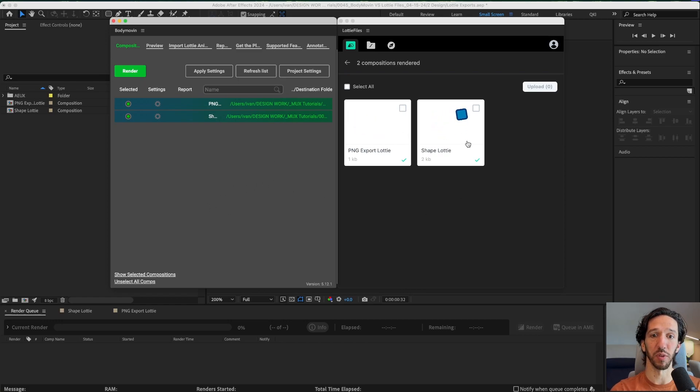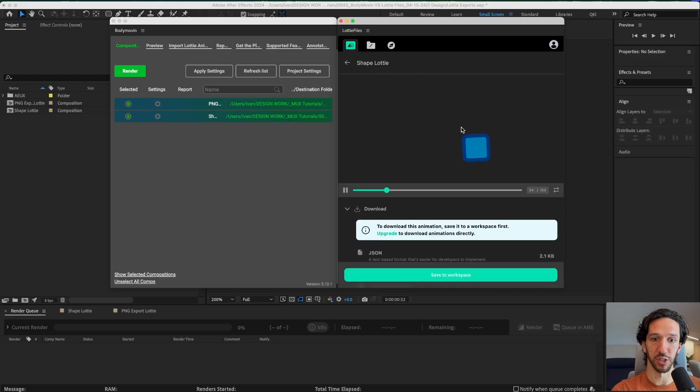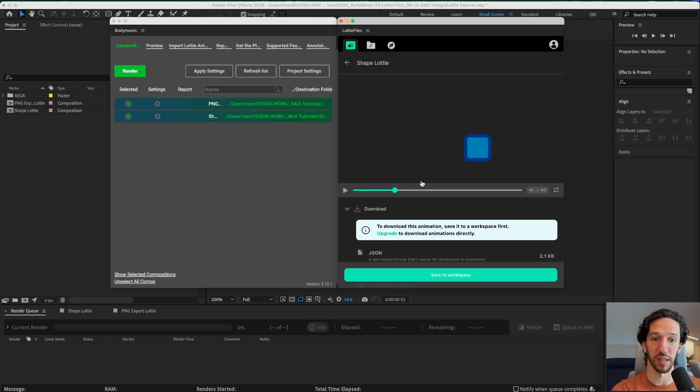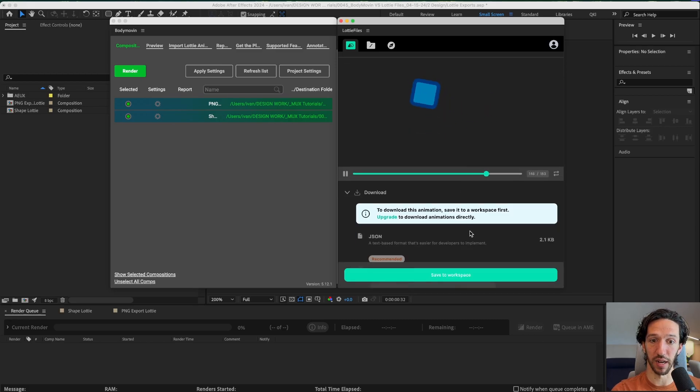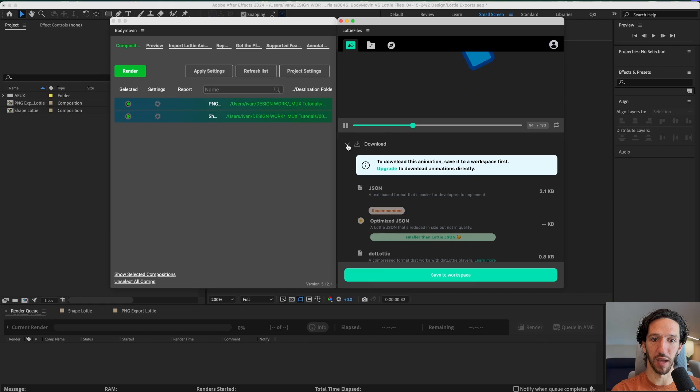We can see that there's a preview here immediately which is really nice. You can see the shape Lottie is right here. You can preview it right inside of the plugin. That's kind of nice. And then you have the option to download it.